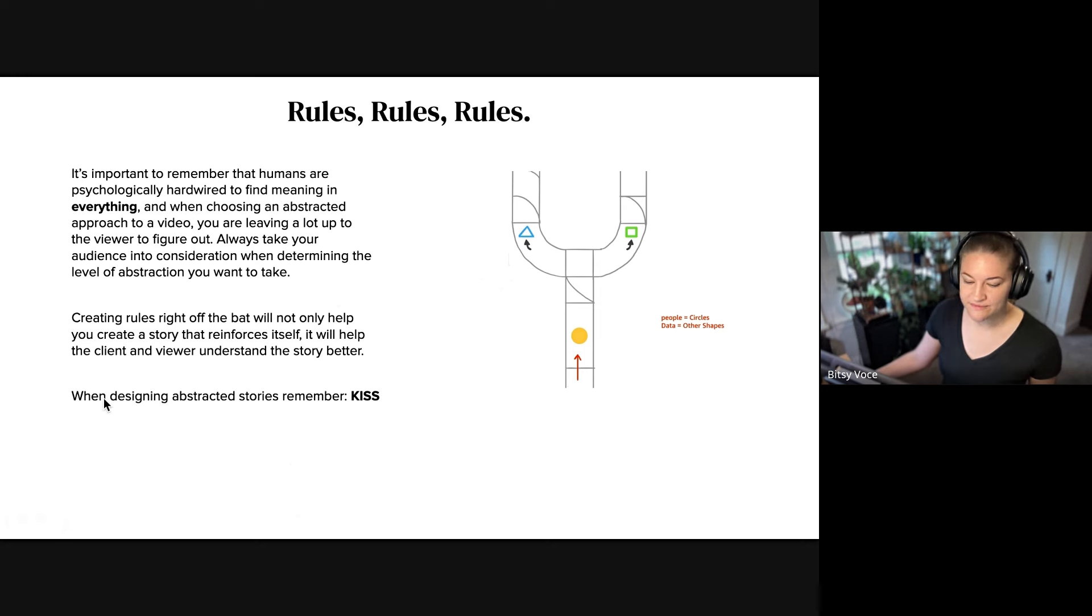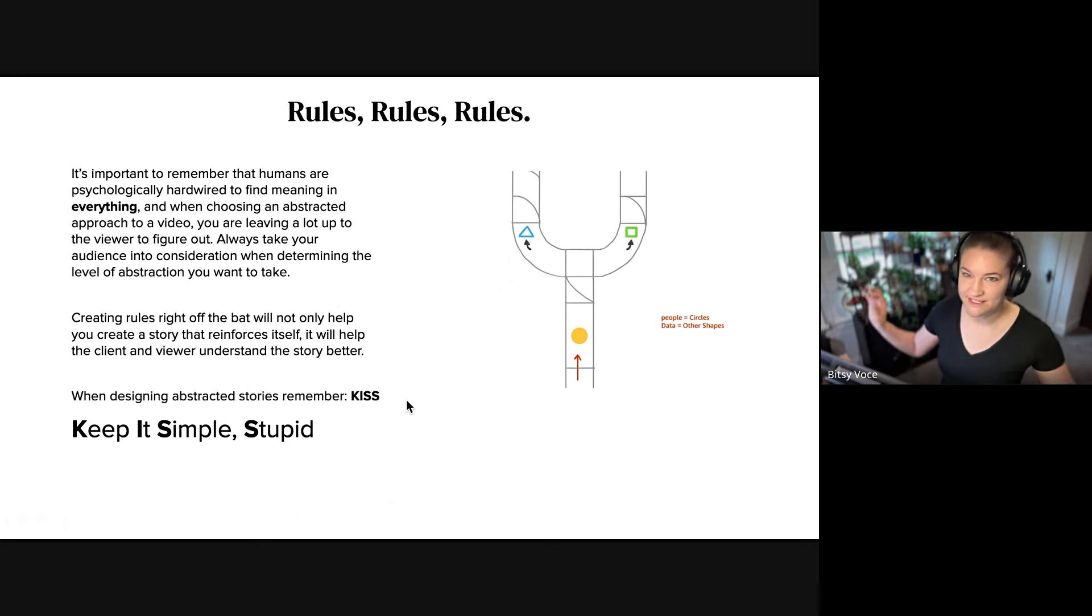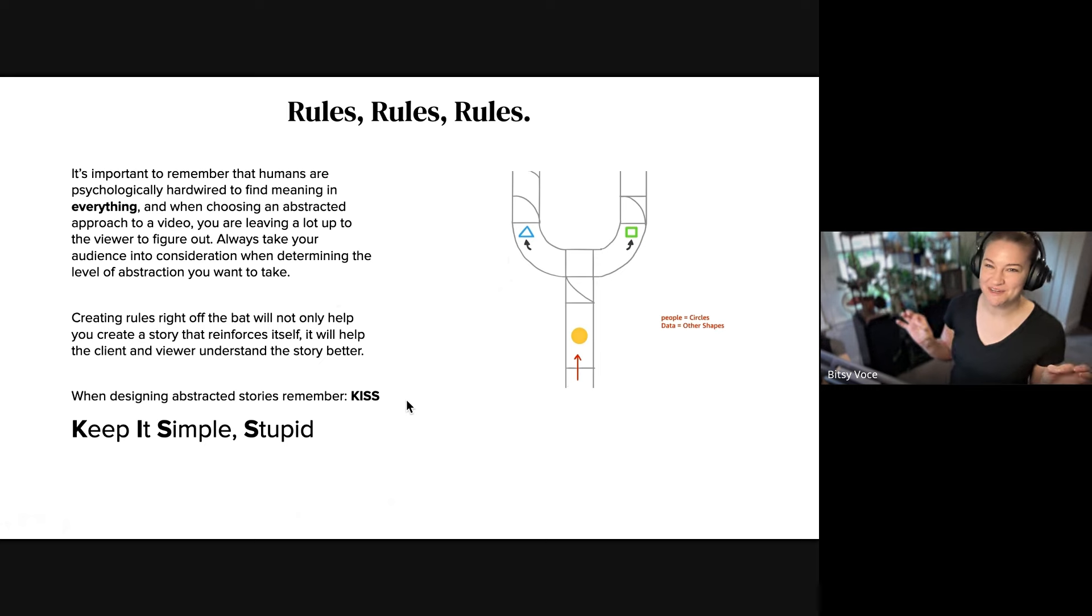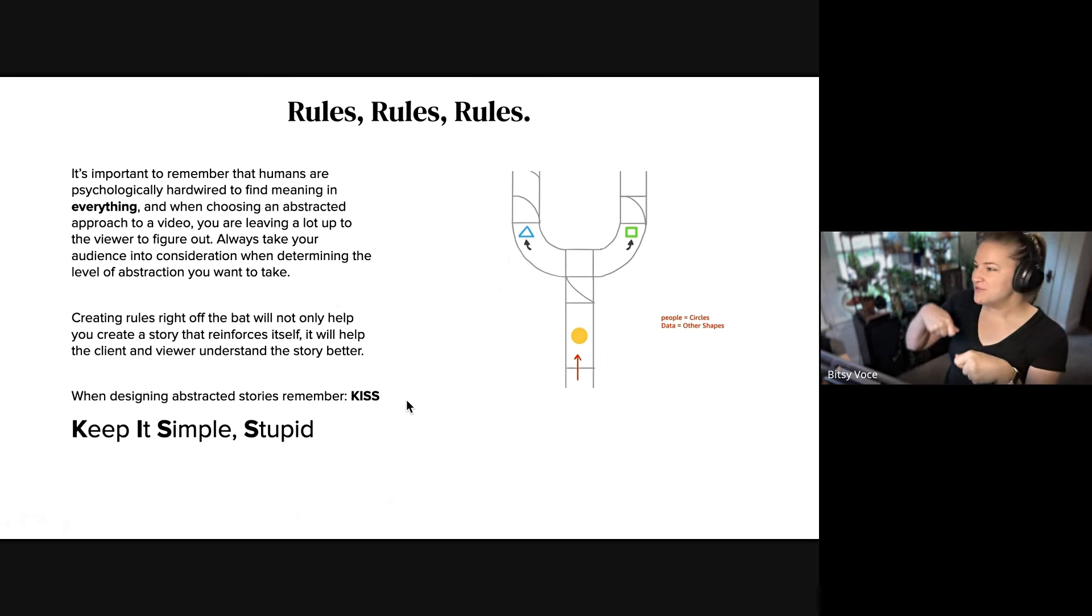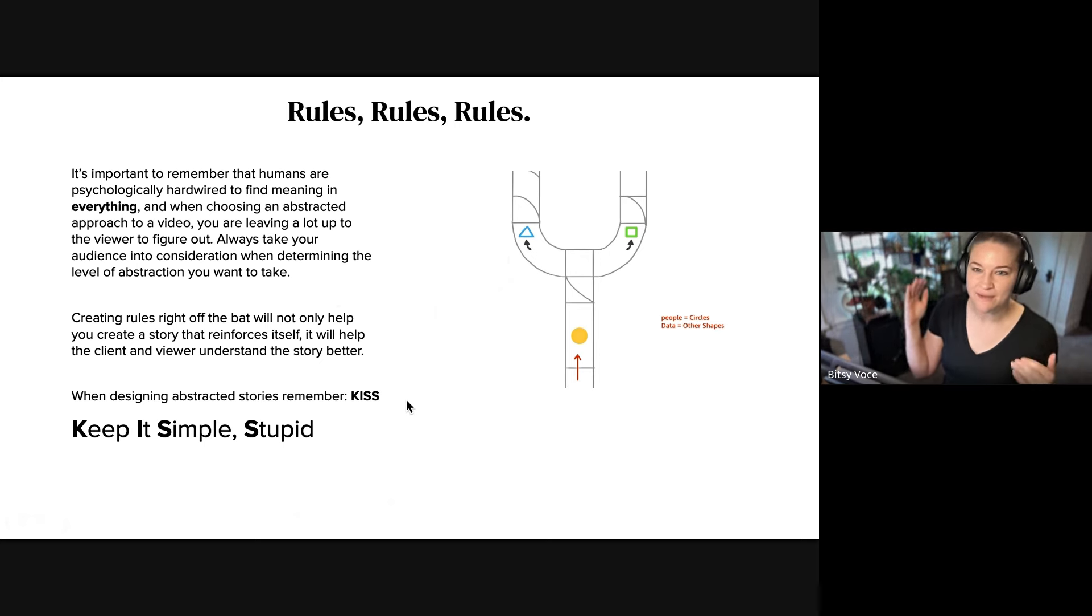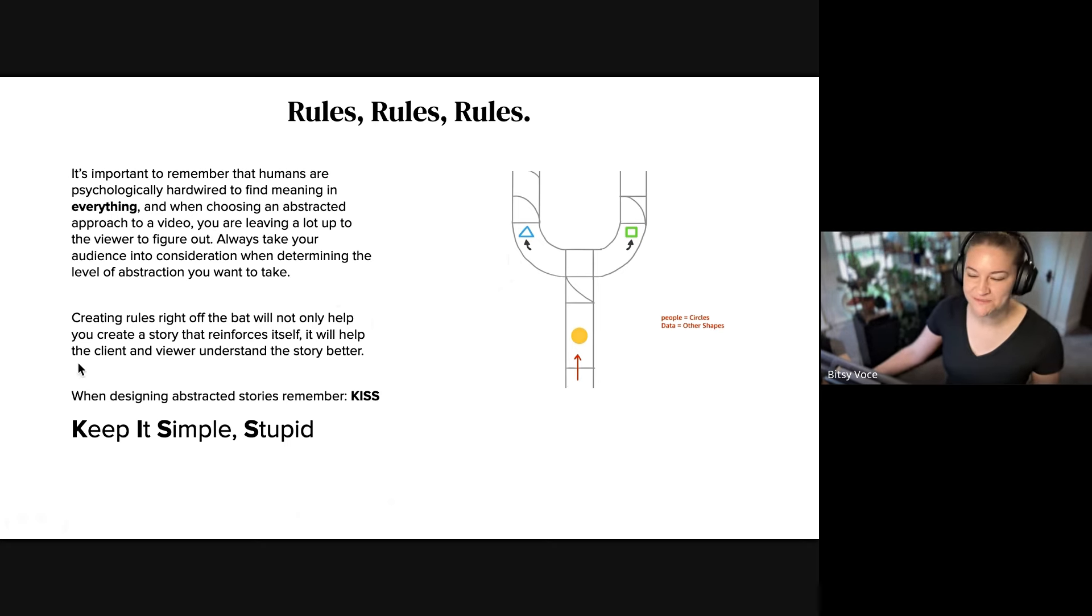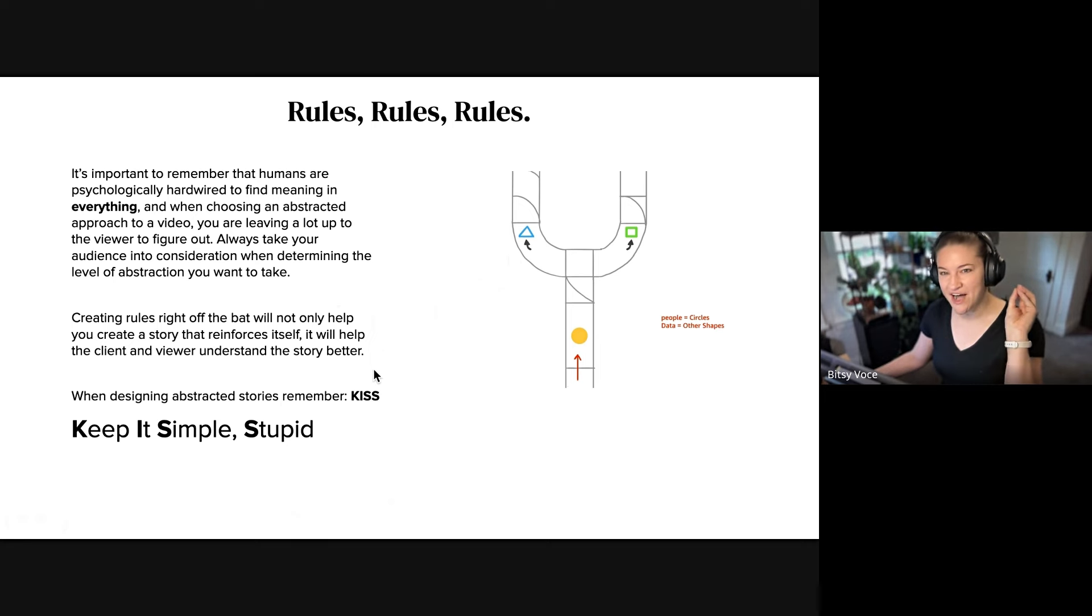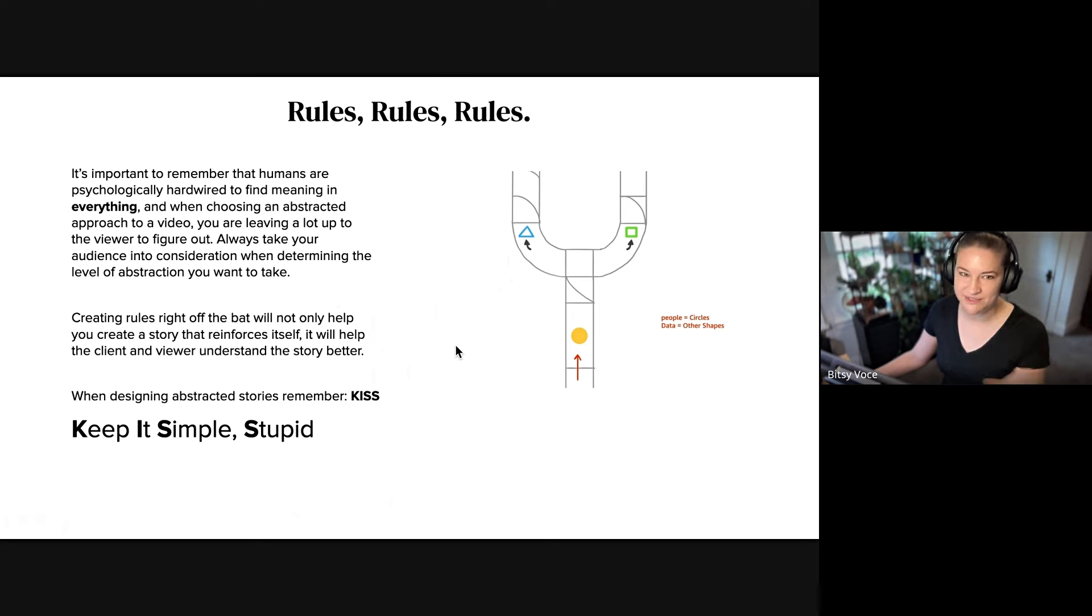Yeah when designing abstract stories remember KISS, keep it simple stupid. Like that is, whenever I'm doing an abstract story and we're kind of veering into like okay but what if the computer represents, and you just go off and off and off, and it's like, it's an abstract story, you have to keep it simple. The visuals can be complex but the actual mode, the actual action, actual story, it has to be simple.